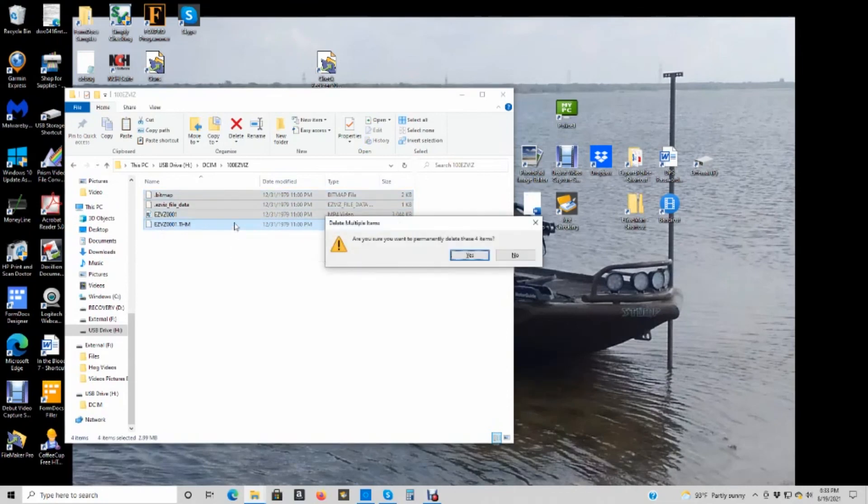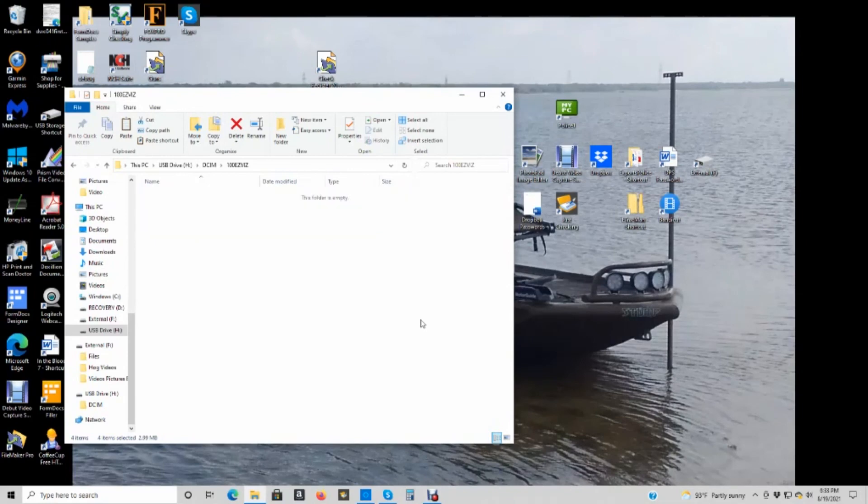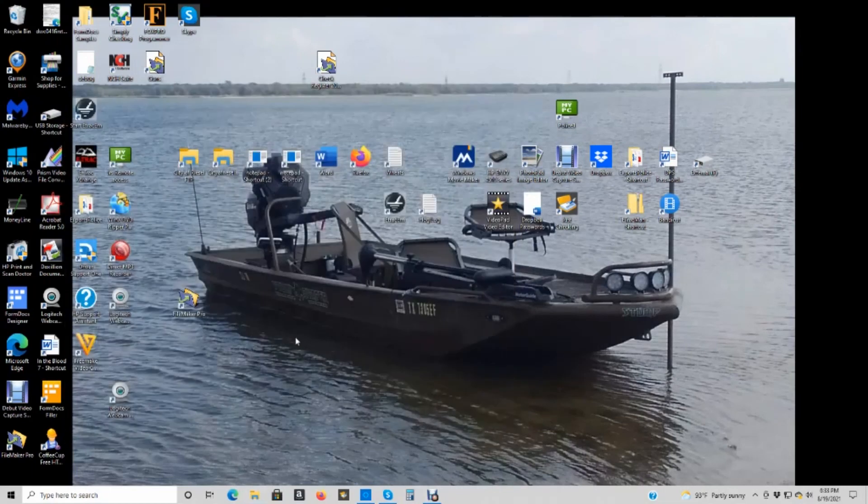And when you turn on your record, it will recreate them. So anyhow, that's just a little primer on the computer there.